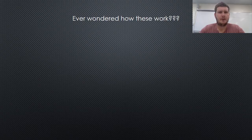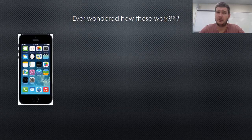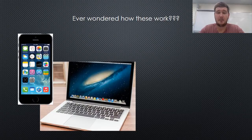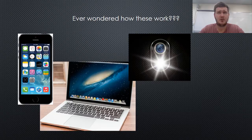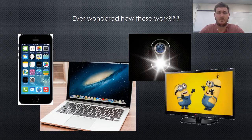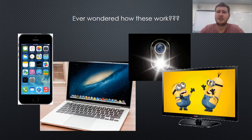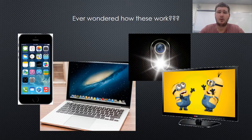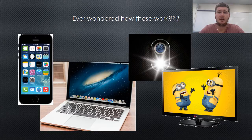Ever wondered how your iPhone, computer, camera flash, or even your television works? Ever sat back and wondered why and how these items operate the way they do and let us do the things we do?